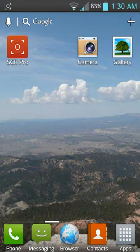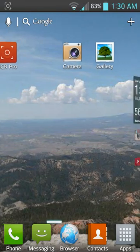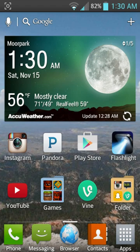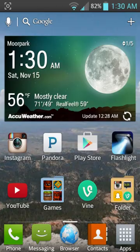Hey guys it is MrProGamer56 and today we are doing a root tutorial on the LG Optimus F3.